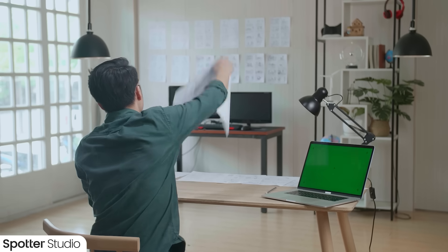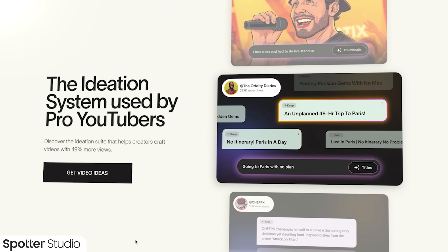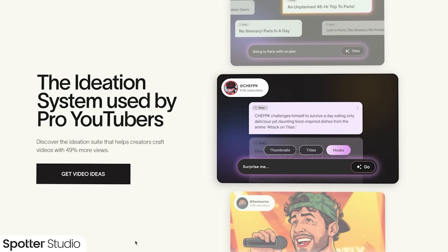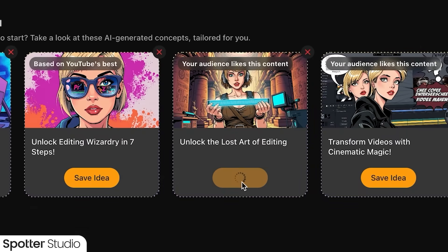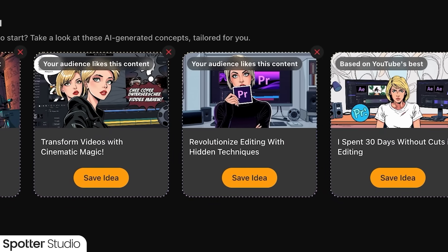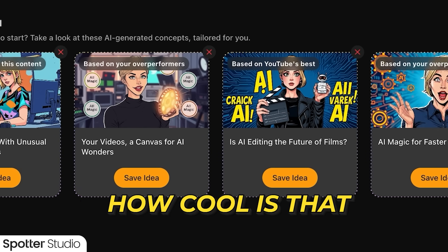One of the most important rules of YouTube is if they don't click it, they don't watch it. But coming up with successful video ideas each week can be overwhelming and stressful. Last fall I started using a tool called Spotter Studio to help develop winning thumbnails and titles, and I've now partnered with them as the sponsor of this video. If you're ever drawing a blank, you can browse Spotter Studio's AI-generated thumbnails and titles produced based on actual YouTube data that shows what your audience likes.